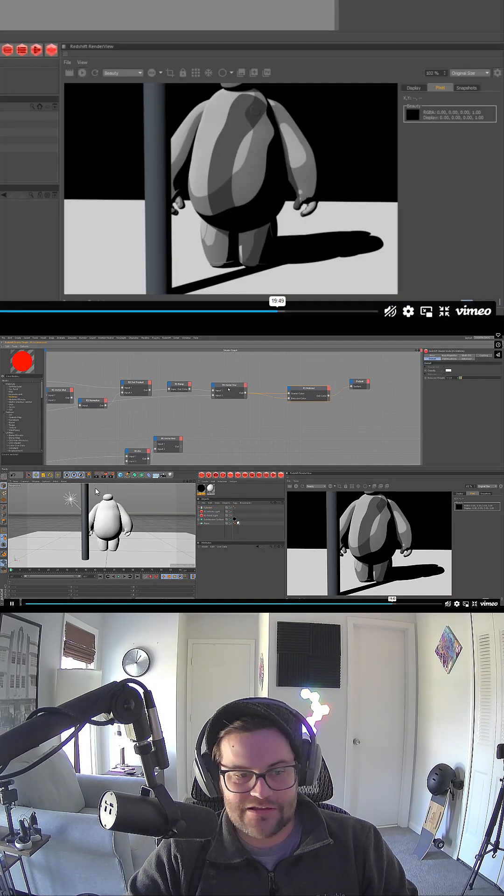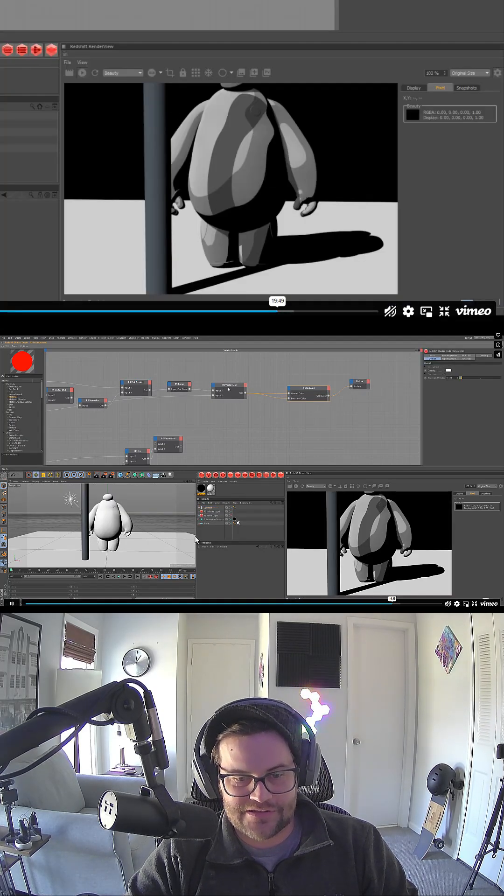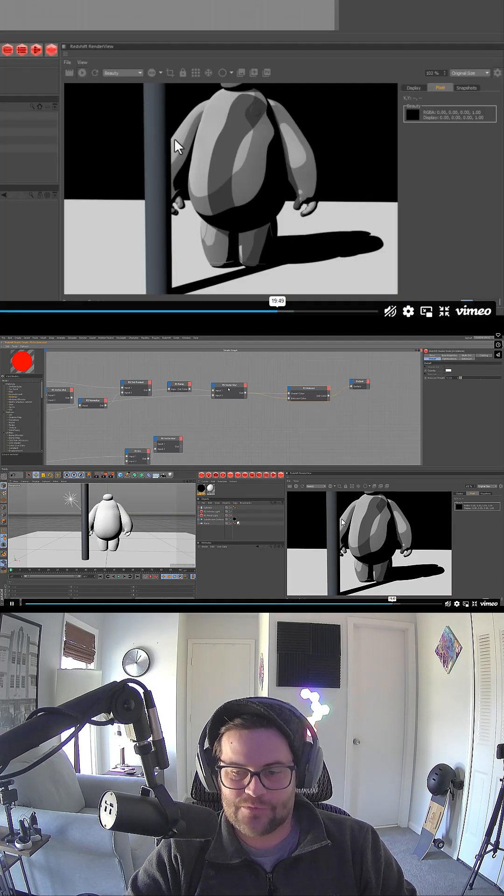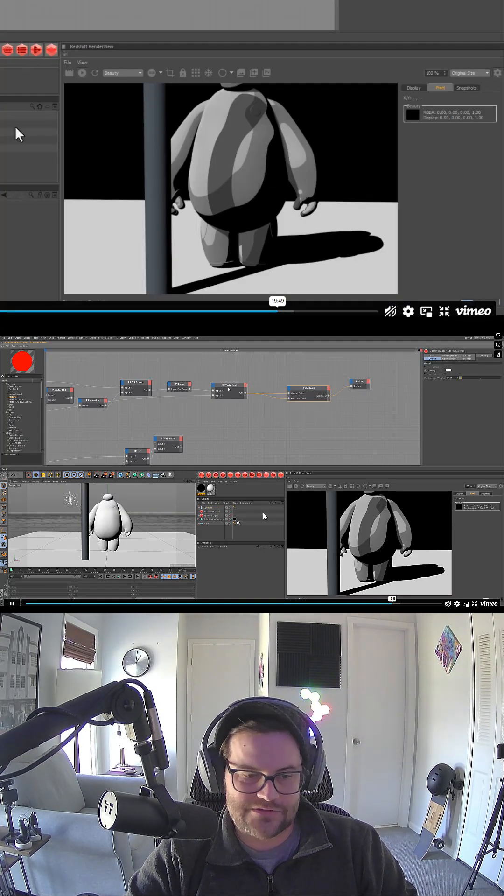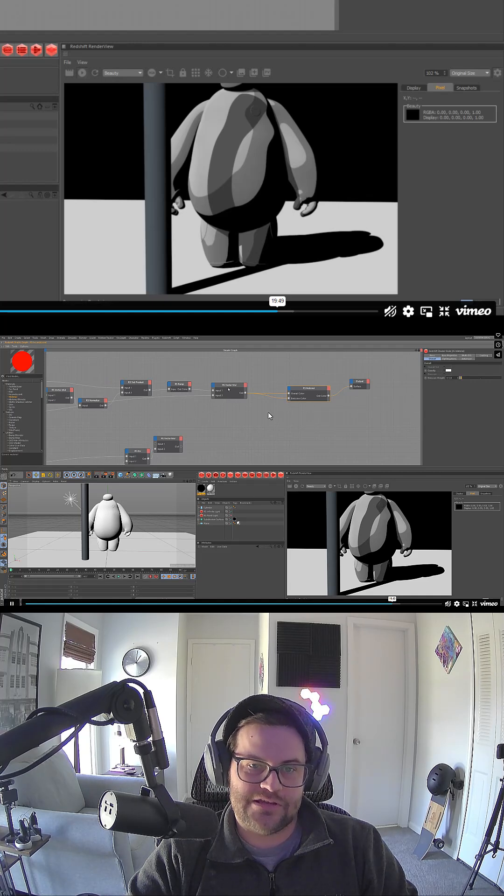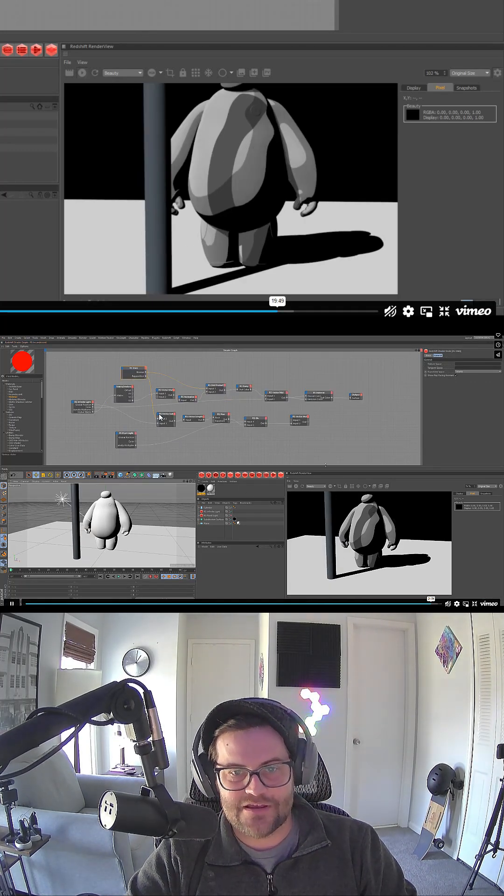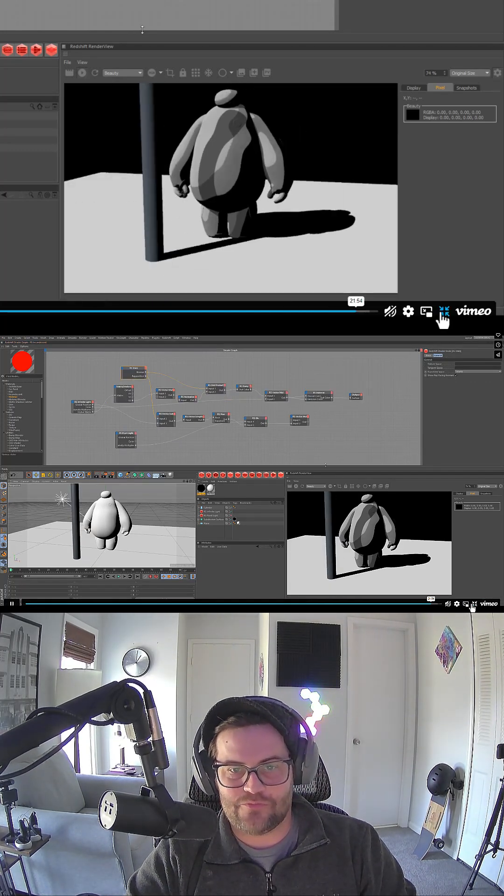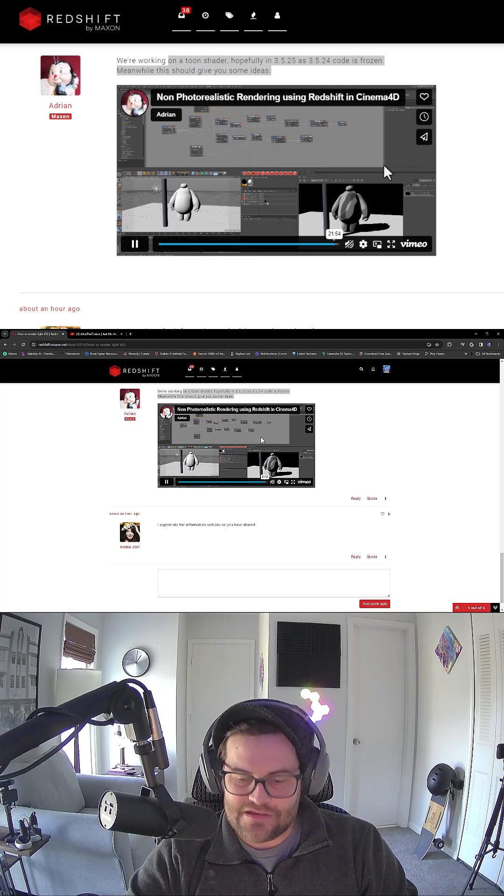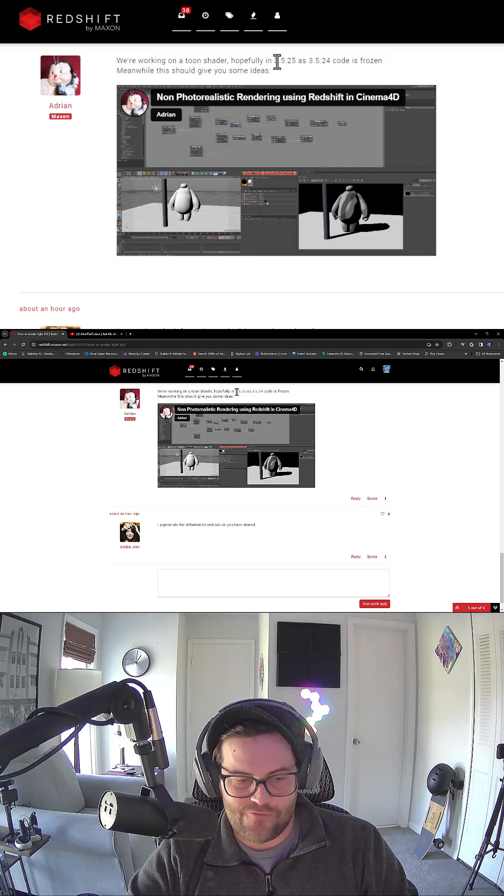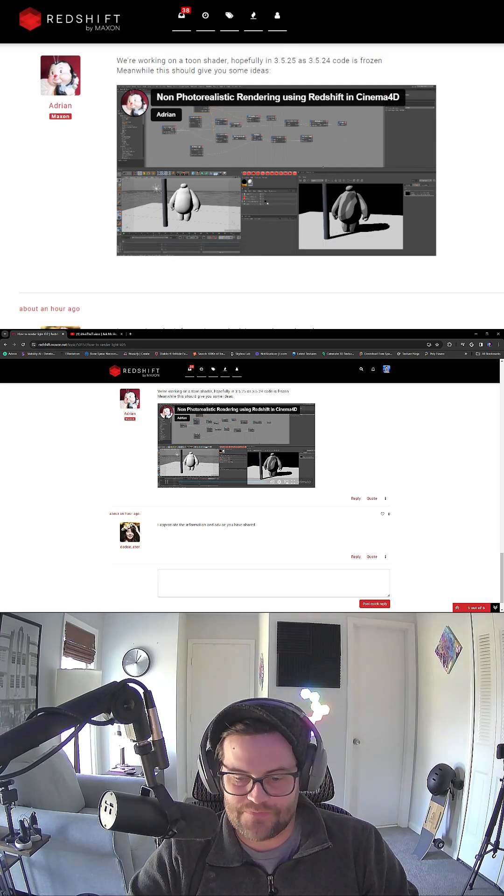We have Redshift Lights working with a toon shader here. So something like that, but very exciting news. 3.5.25. It's coming, hopefully, that soon.